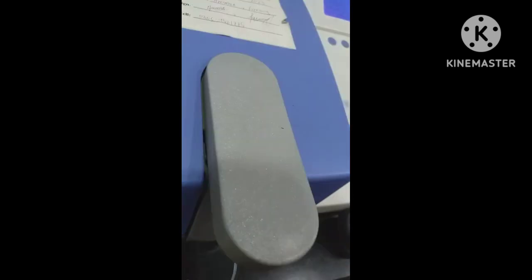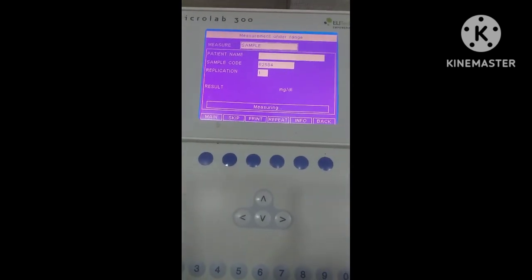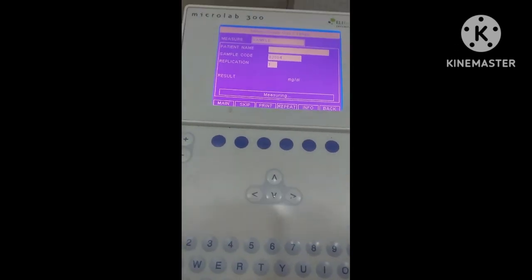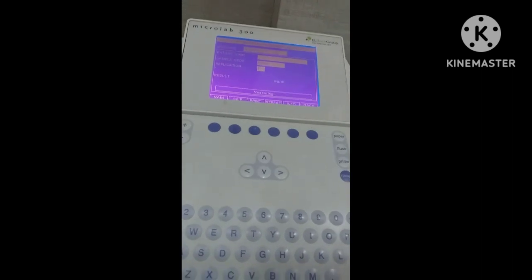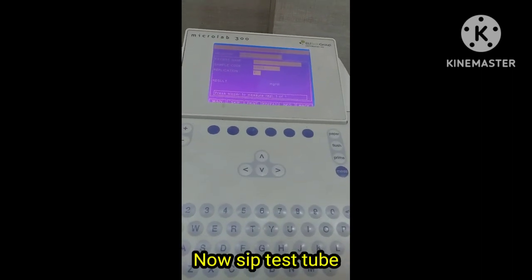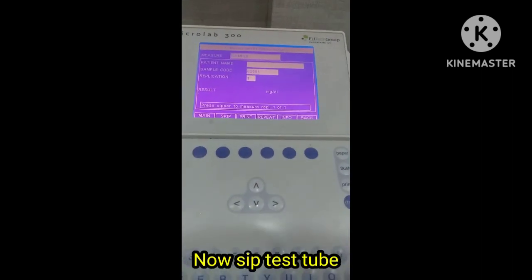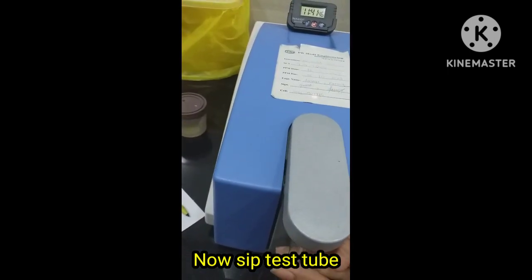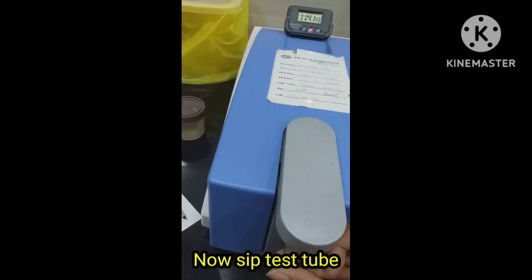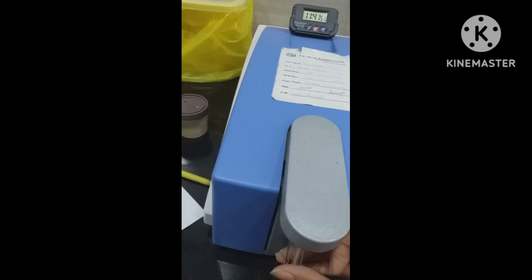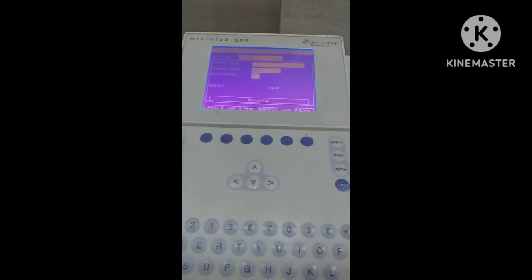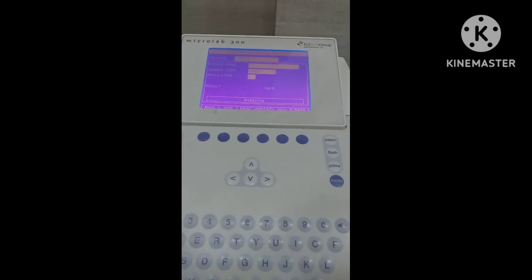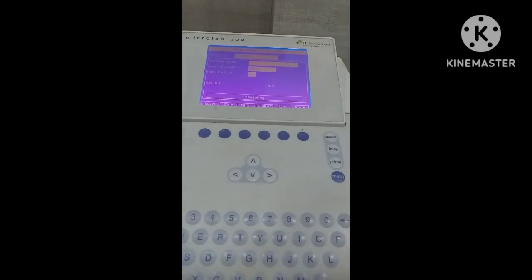The blank tube value will appear on the panel. Then the machine will say to sip the test tube. On the panel it will display 'press sipper to measure test,' so we will sip the test tube. It will take a few minutes to calculate its value, and then the final result will appear on the panel.